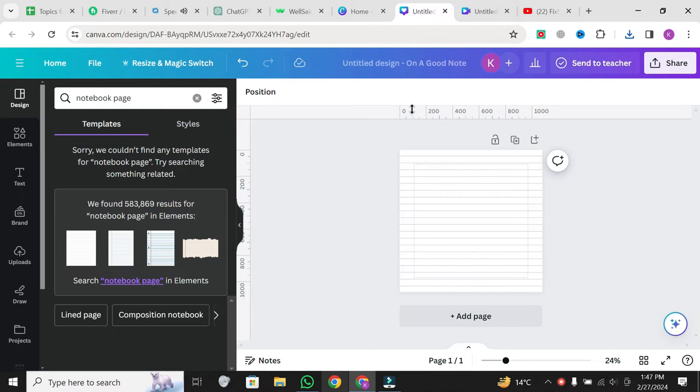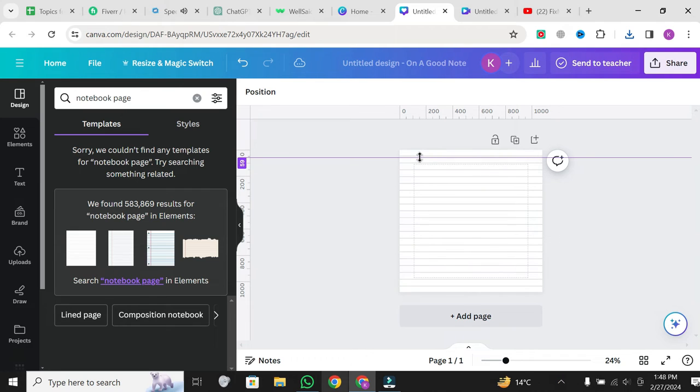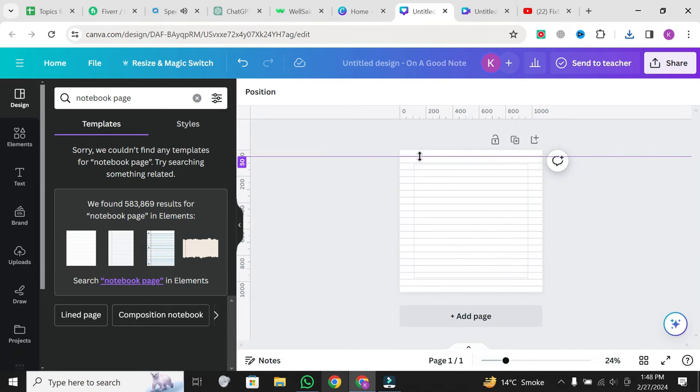Now, you'll see rulers appear at the top and left sides of your canvas. To set your own margins, simply click and drag the top ruler to place your desired top margin.